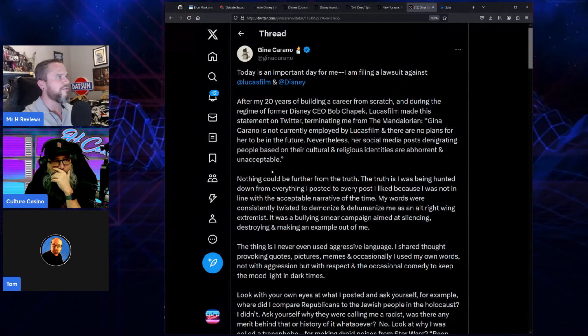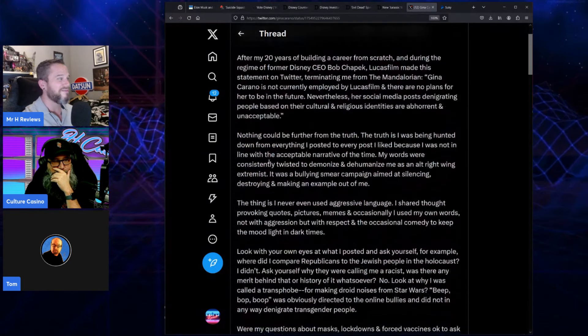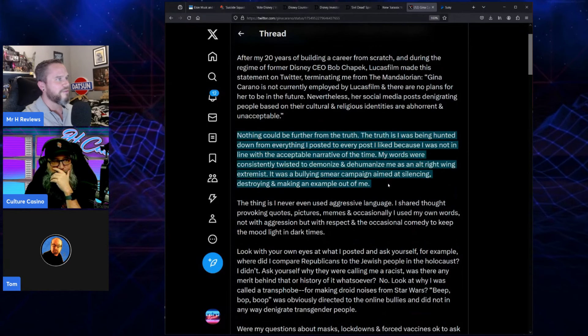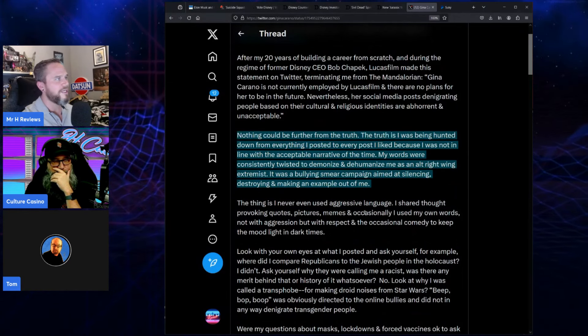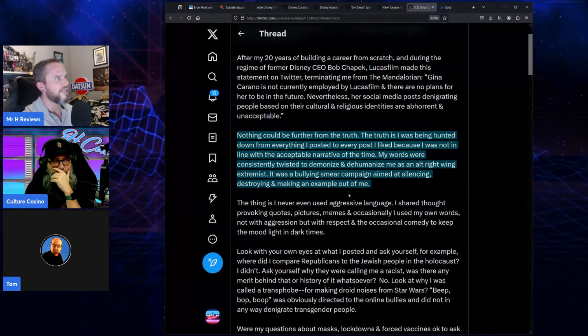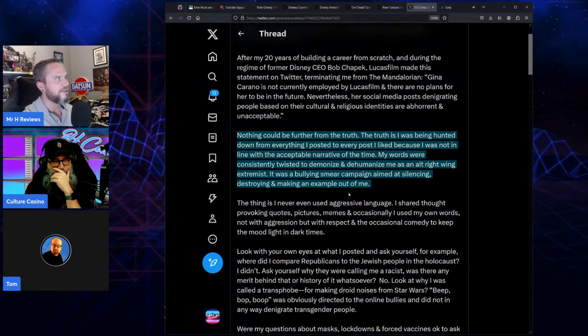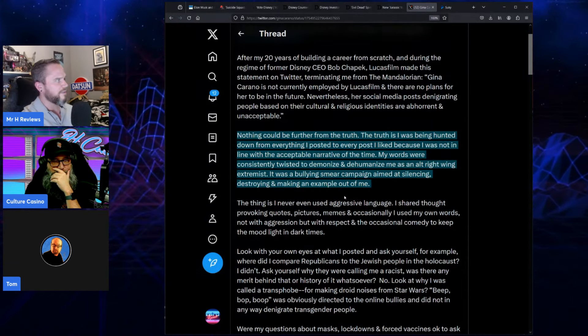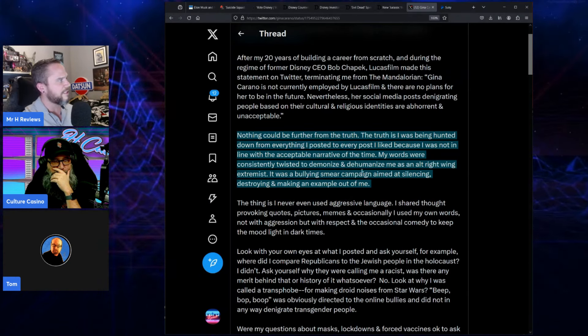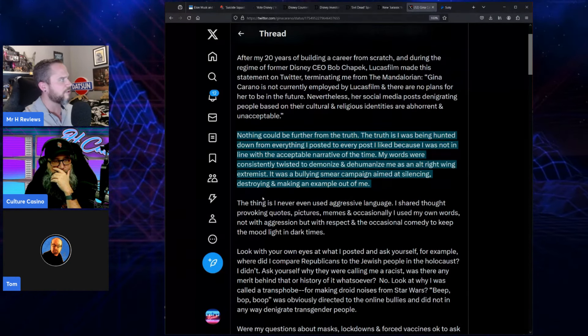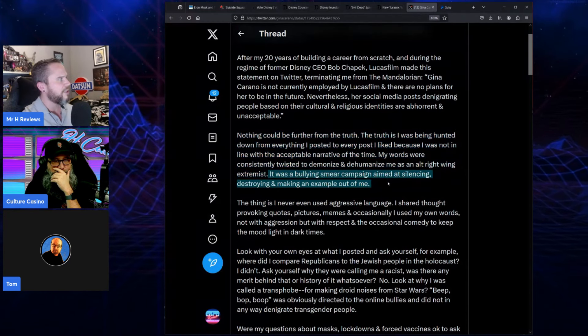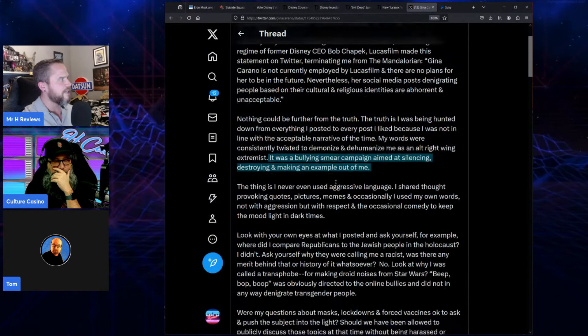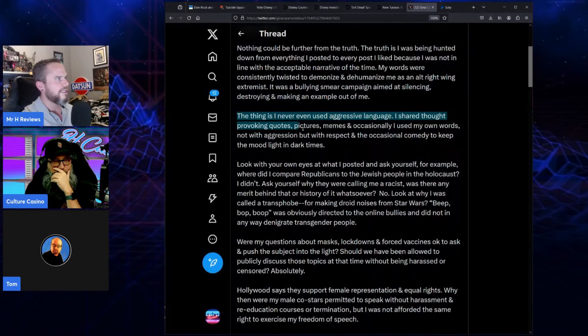And that right there, that end part, is how they've left themselves wide open for a lawsuit, because that never happened. Nothing could be further from the truth. The truth is I was being hunted down from everything I posted to every post I liked, because I was not in line with the acceptable narrative of the time. My words were consistently twisted to demonize and dehumanize me as an alt-right-wing extremist. It was a bullying smear campaign aimed at silencing, destroying, making an example out of me.